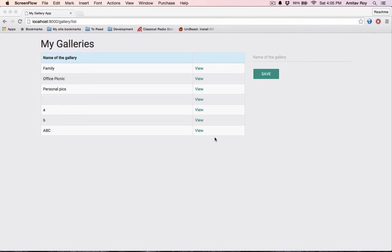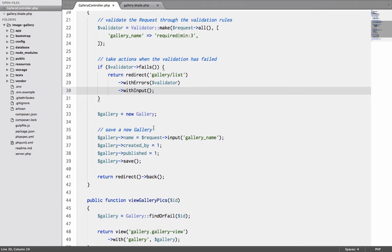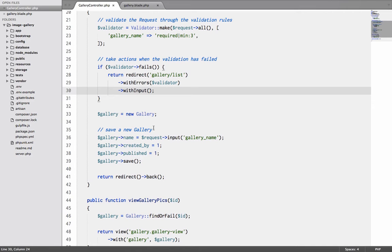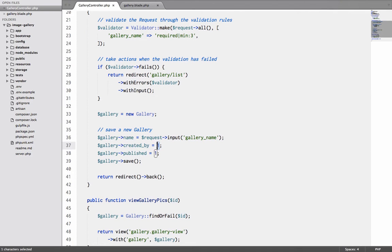So far we have a form ready where we can create galleries and the form has a basic validation in place. Now one thing which we haven't talked about is authentication. Our next step is to create the basic authentication system and make sure that anyone who is creating a gallery is a logged in user, and we will catch the user ID in the created by field as well.